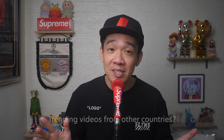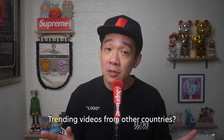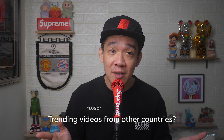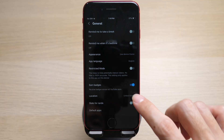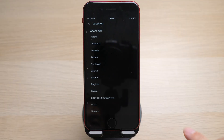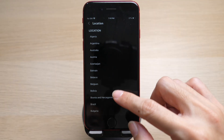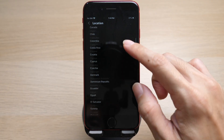Great that you are staying until the end of the video. Here's a bonus tip for you regarding different languages in different countries. So you want to see trending videos from another country? In the same menu, change your location to another country to get different recommendations.